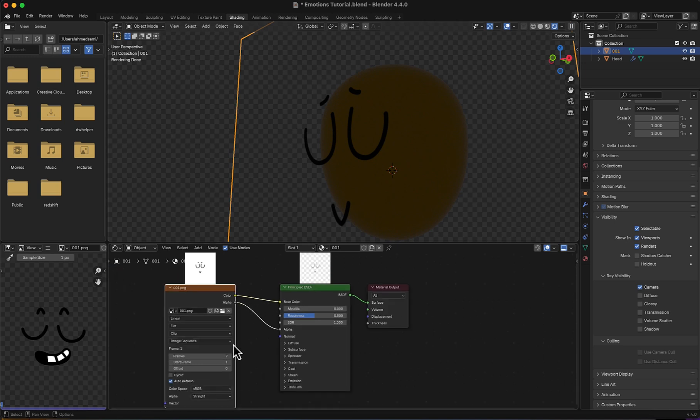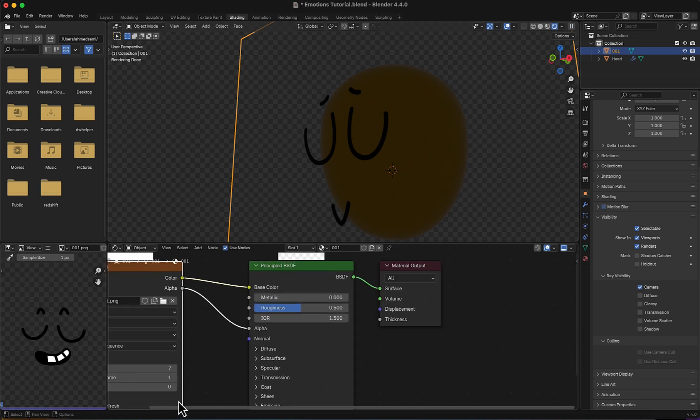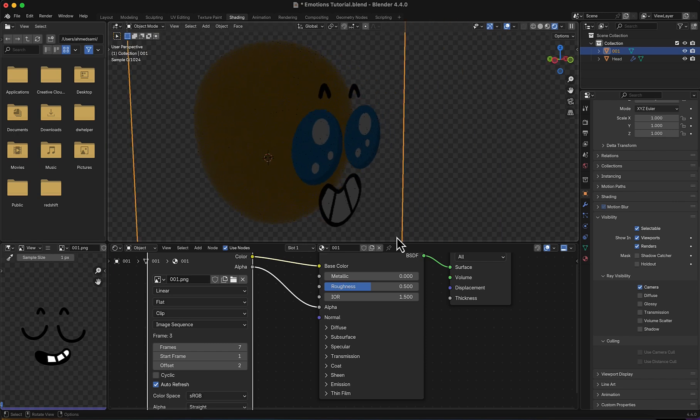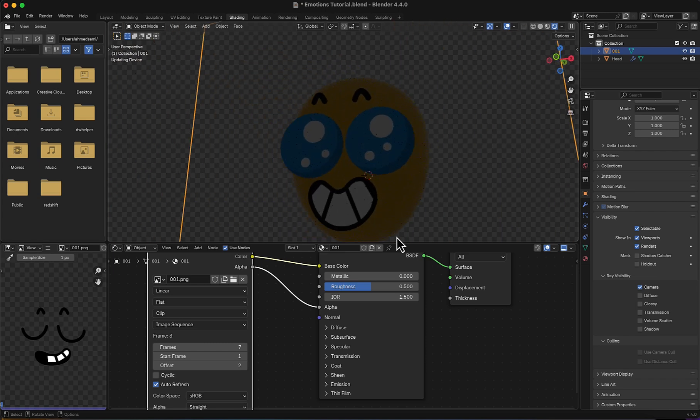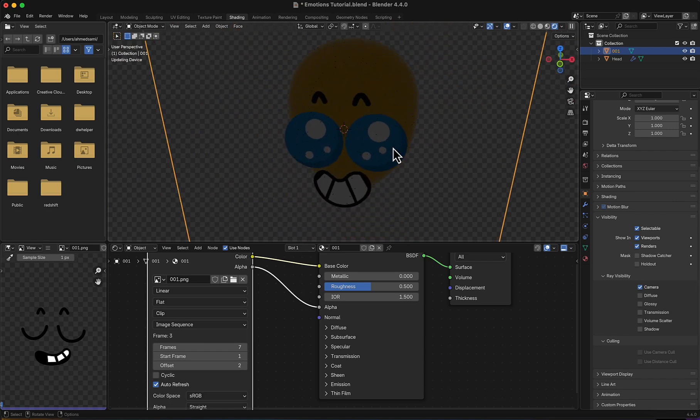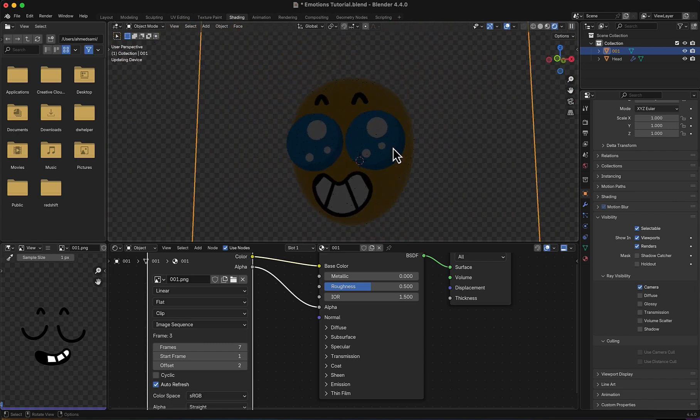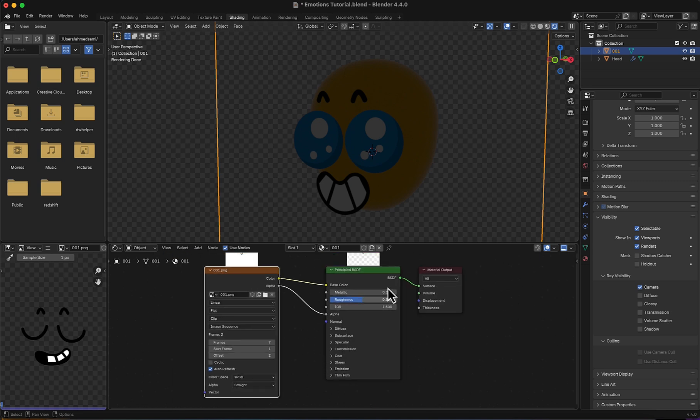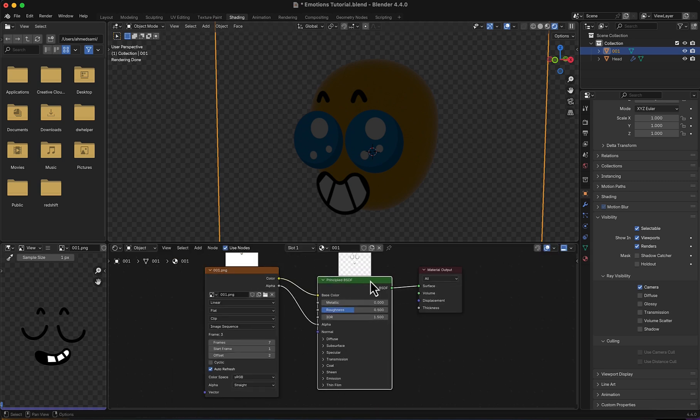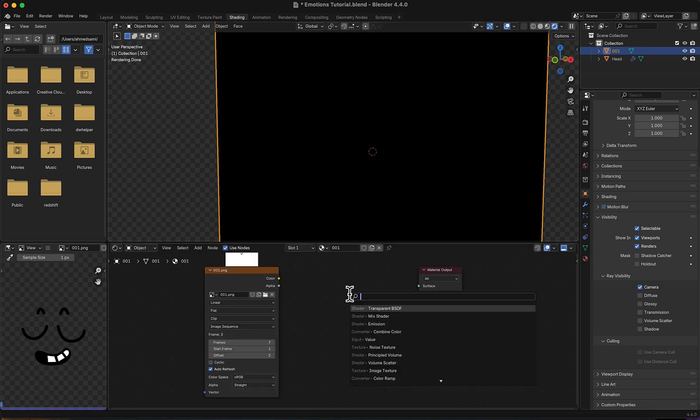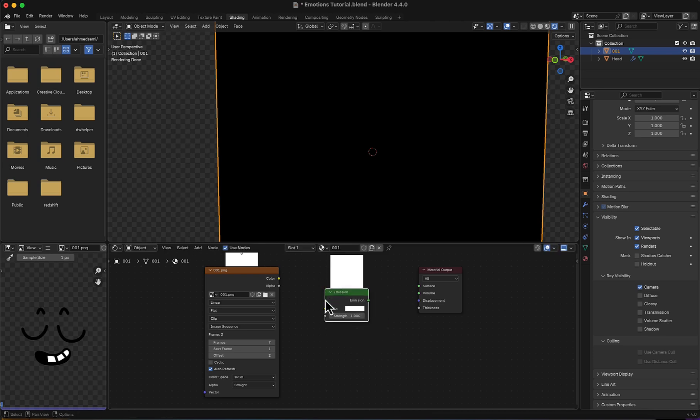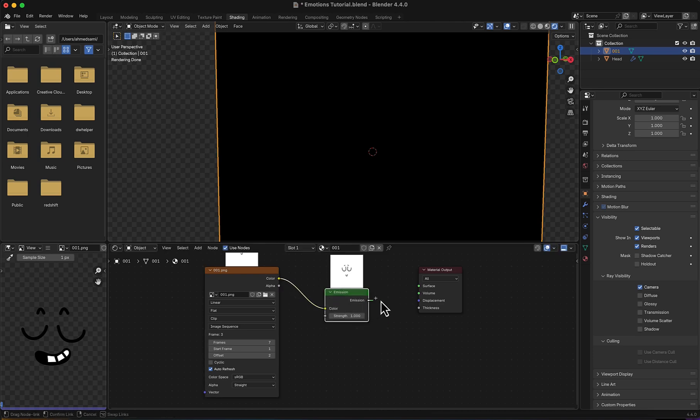It's flat, yet now if I change the offset here, it is flat but not completely, it's still affected. So what I'm going to do first is delete this and add Emission, link Color to it.